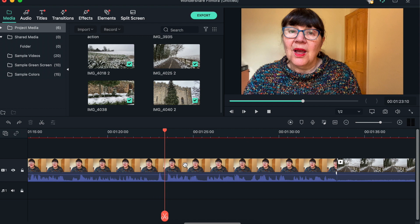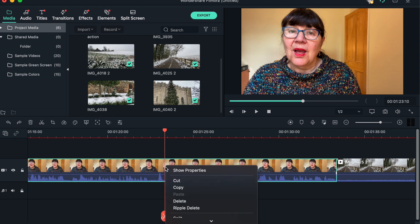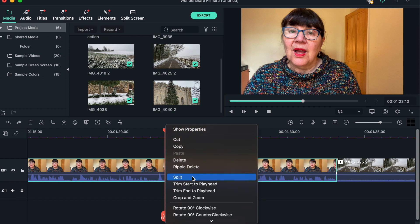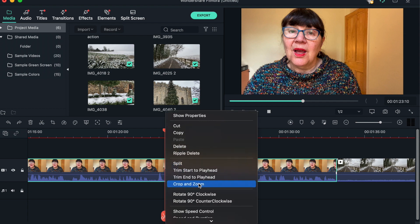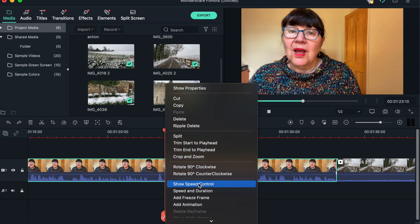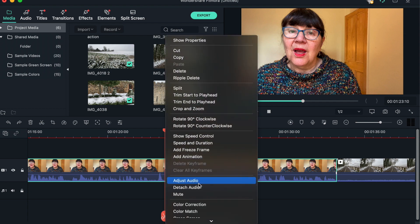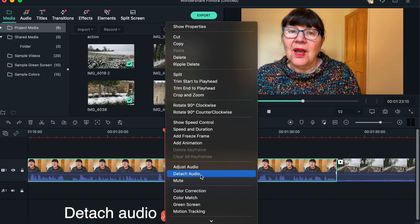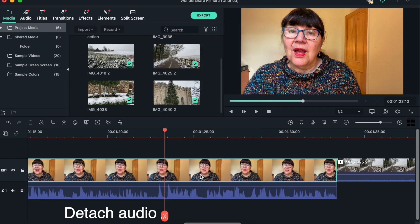Now the other thing you can do is with the playhead you can do a right-click, and this will allow you to do a number of things. Here you can see that you can scroll down and do all sorts of things. You can detach the audio, which I'm going to show you what that looks like. So what happens is that the audio is now not part of the video clip.